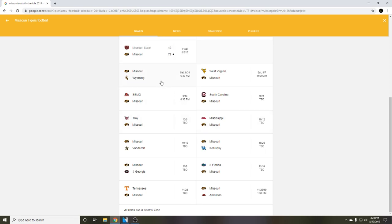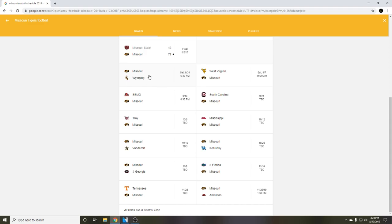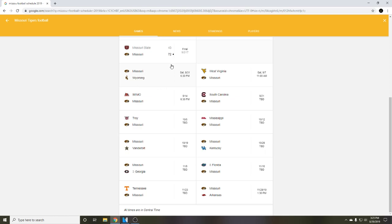The first game we have Mizzou versus Wyoming, playing them away. We played them home last year and beat them pretty good. I'm not really worried about Wyoming. I think this is gonna be a fun game to watch to see how Kelly Bryant does, how our defense does, Jaylen Knox, Cam Sky, all those guys coming back. I think we get a dub for this one.